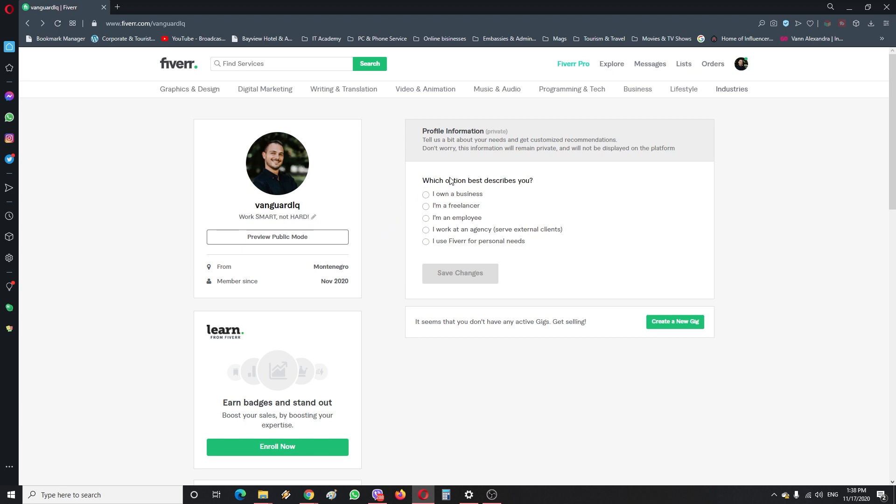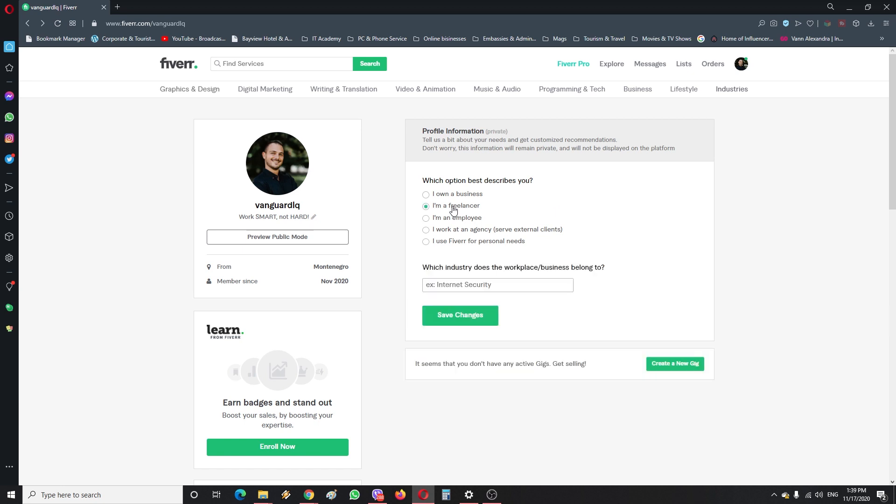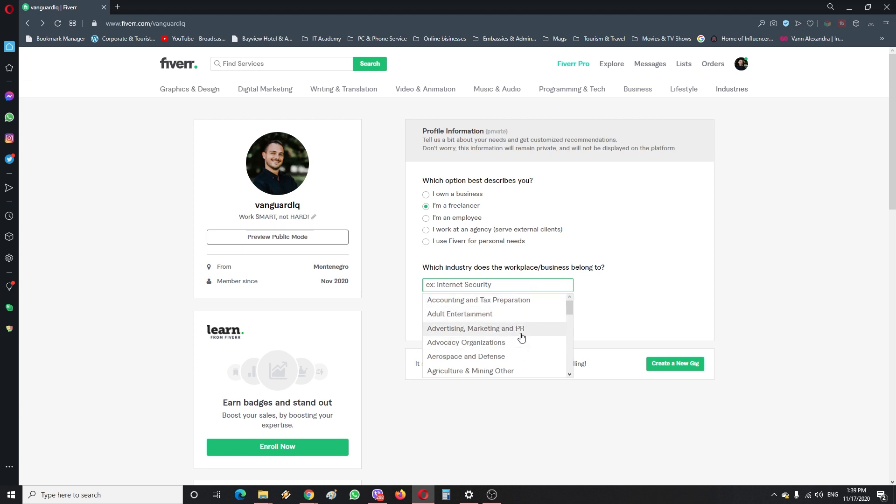After you have done this, what you would like to do is select what describes you best on this right box here. I'm just going to hit here and type freelancer. For industry, you just put something which describes yourself, but for the purpose of this I'm just going to do advertising, marketing, and PR.